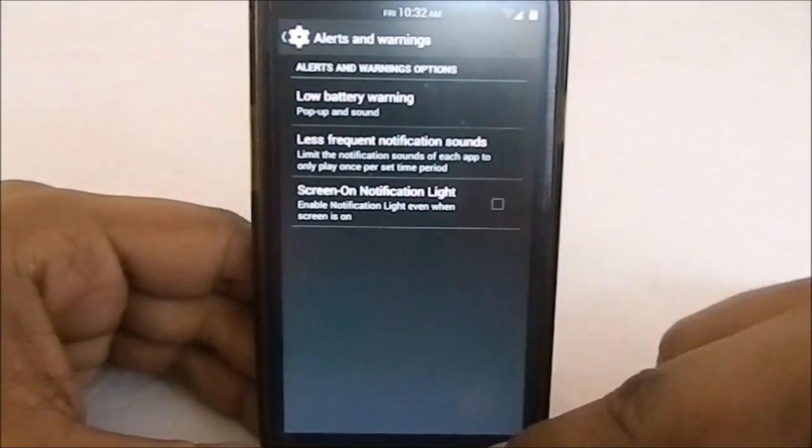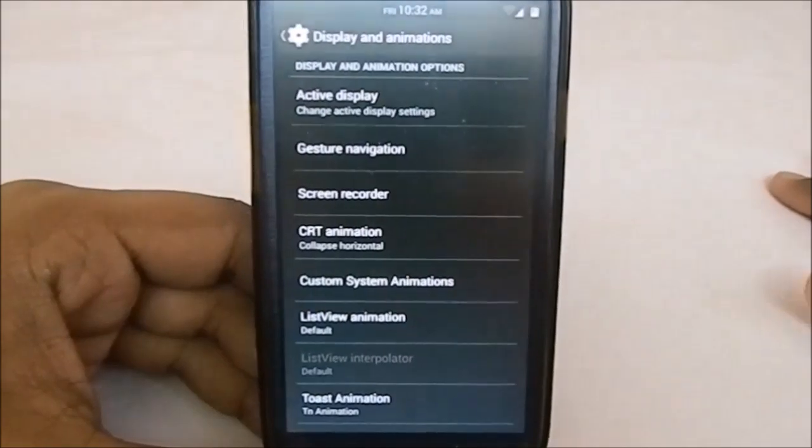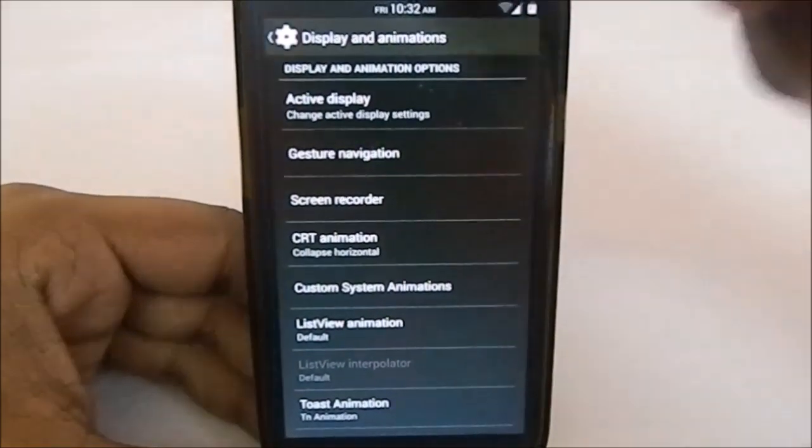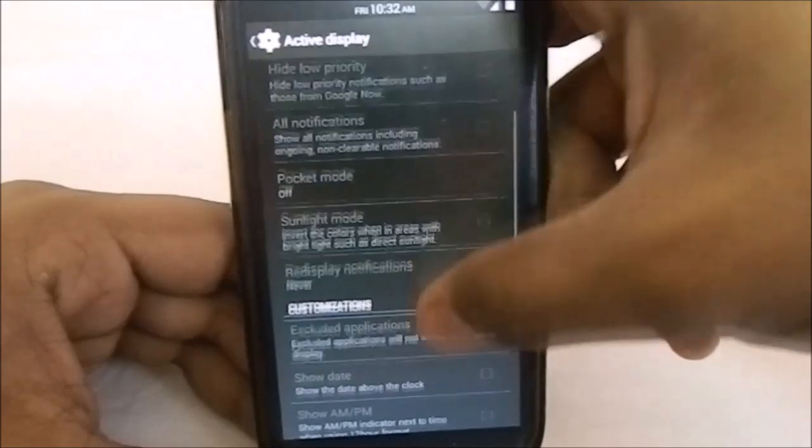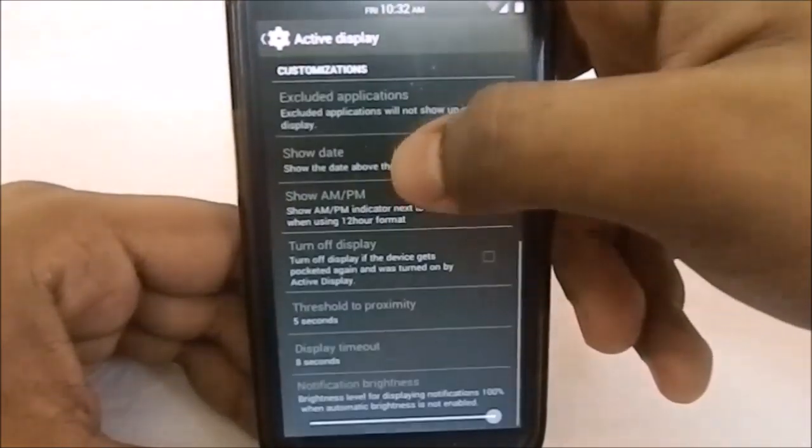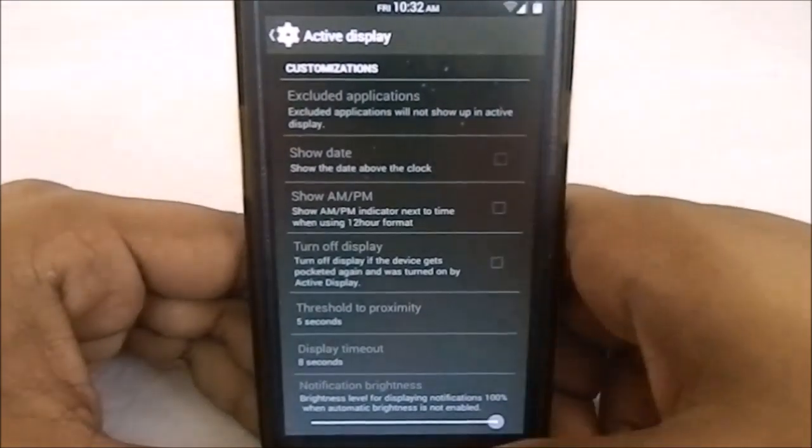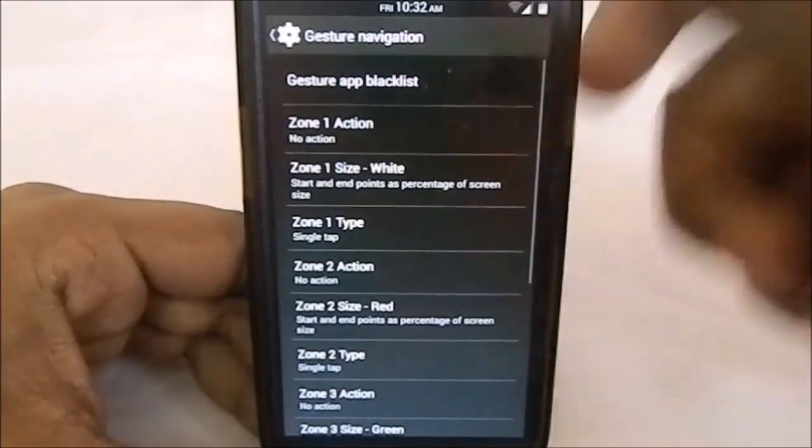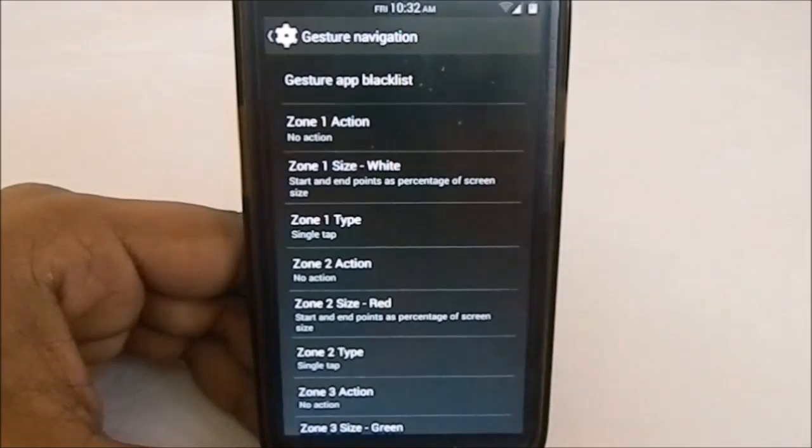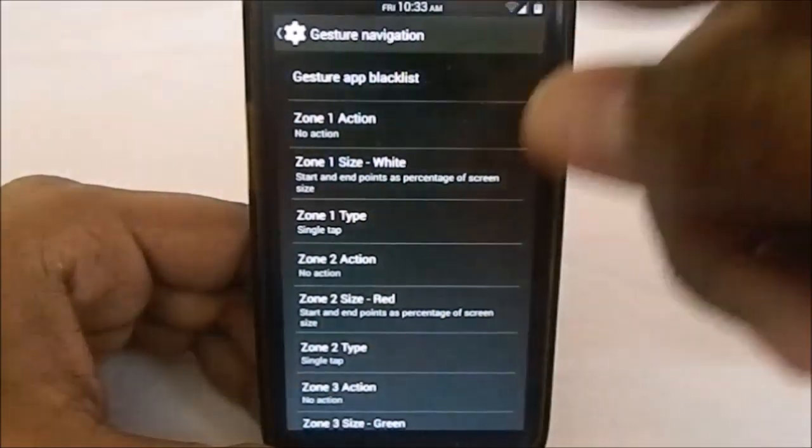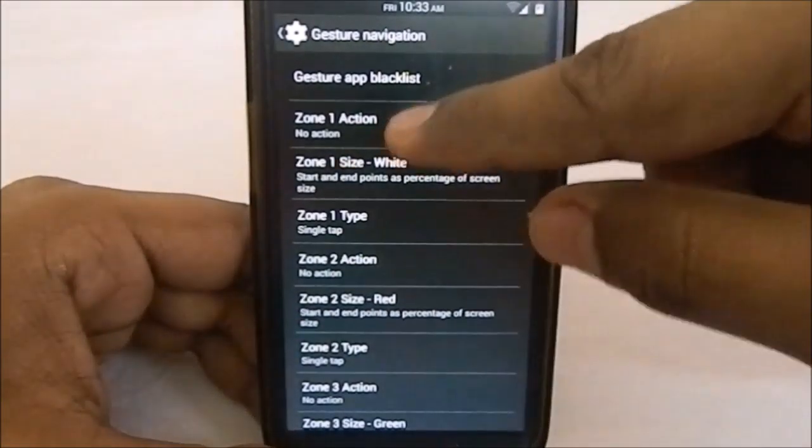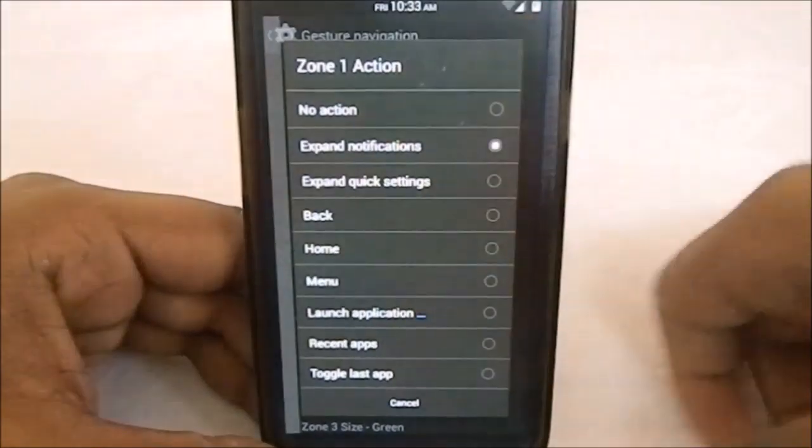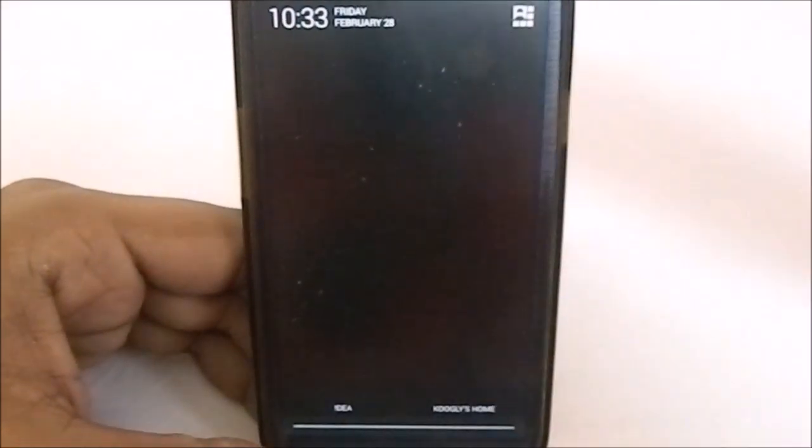Display and animation has lots of extra options. You have Active Display with all the new stuff—pocket mode, proximity mode, etc. You have gesture navigation, which basically gives you zones in all the corners or edges where you can use gestures, like expand notifications. You can just click there and it will expand notifications.